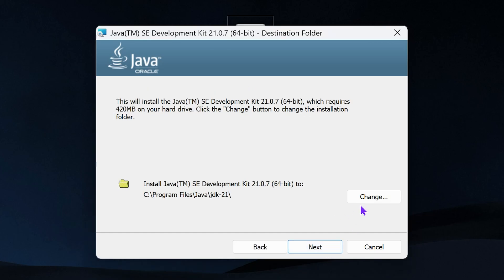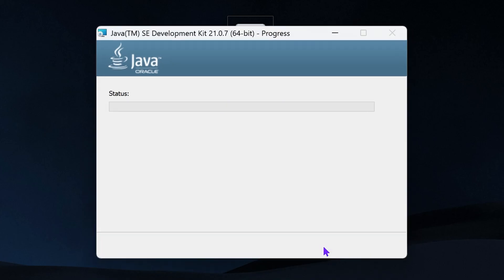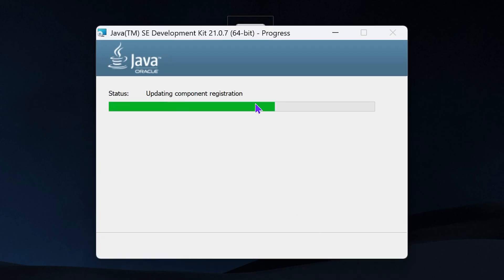Hit next one more time, if you're fine with the default installation folder, which I am. But if you want to change it, this is the moment to do so. Then hit next, and now just wait for Java 21 to install.